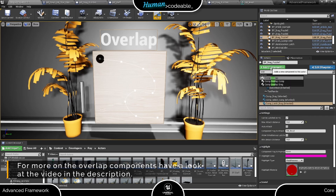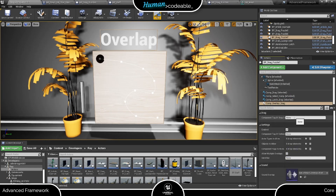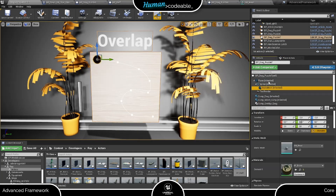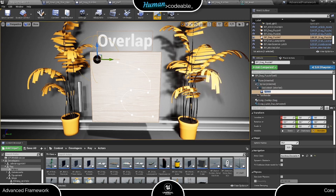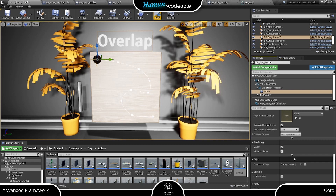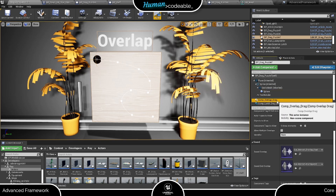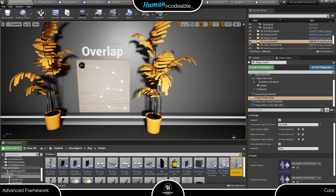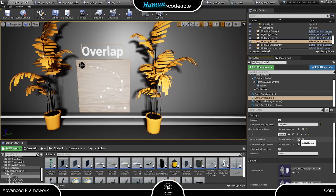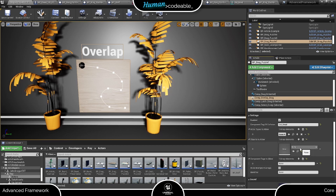First, we have to add it to the drag actor and add the tag of the drag component here. Here I add a collision sphere which is attached to the bead and just slightly bigger. This is not a necessary proceeding but will create more reliable overlaps in our case. Most importantly, I equip the collision sphere with a tag, which I enter here in the component tag of collision setting on the overlap component. If you are not using a collision component, just add the tag of the static mesh which is responsible for the overlap.